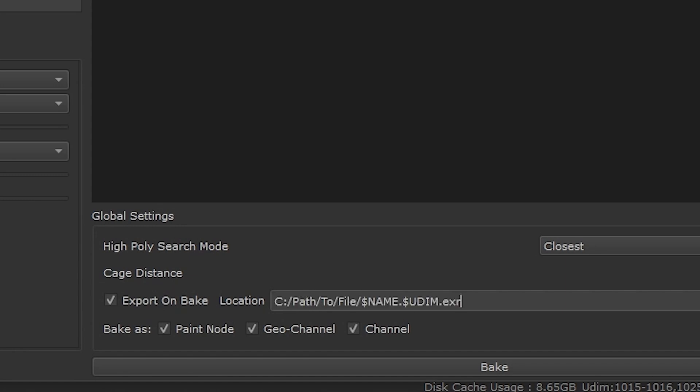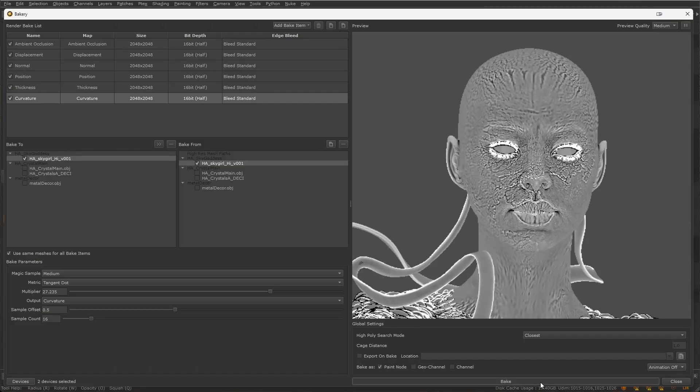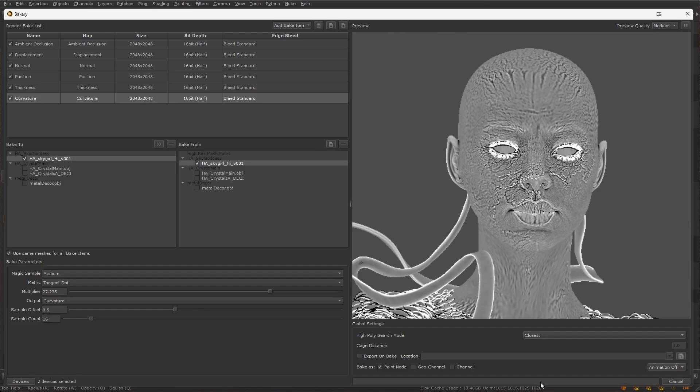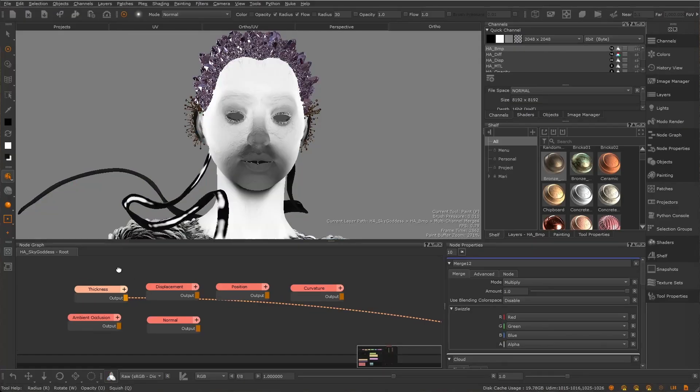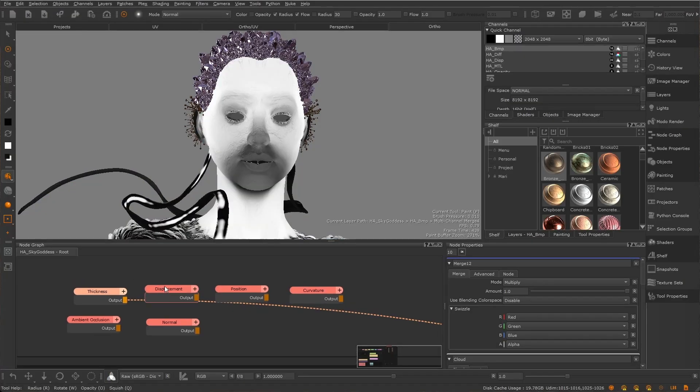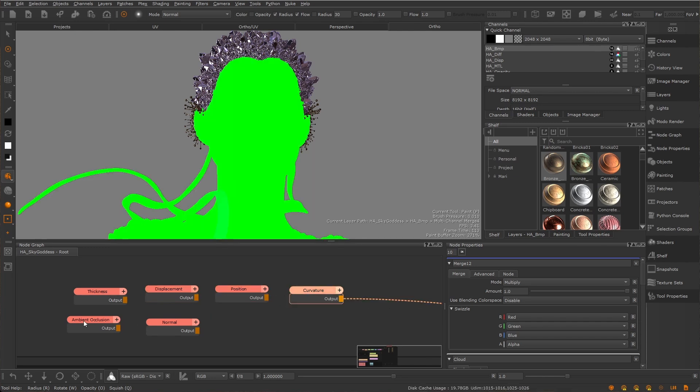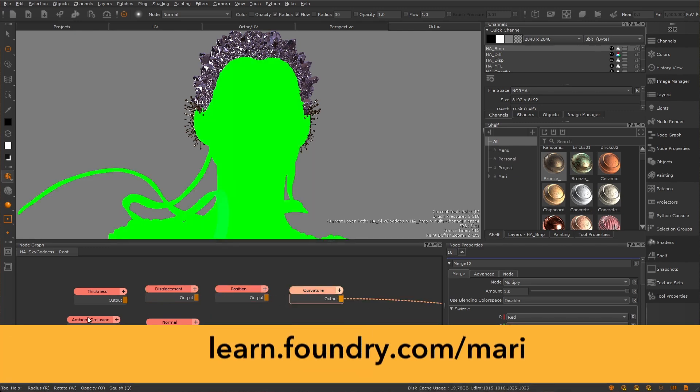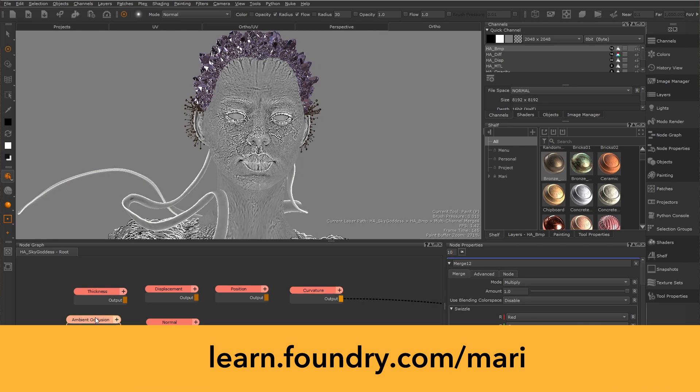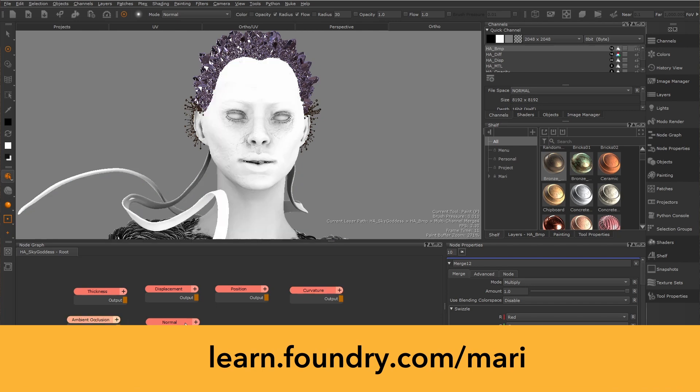Once you've decided, just go ahead and bake. With the Bakery, you have a native solution for mesh map creation, streamlining your material creation and making Murray the only texture tool you'll ever need. For more information, check out learn.foundry.com/Murray.